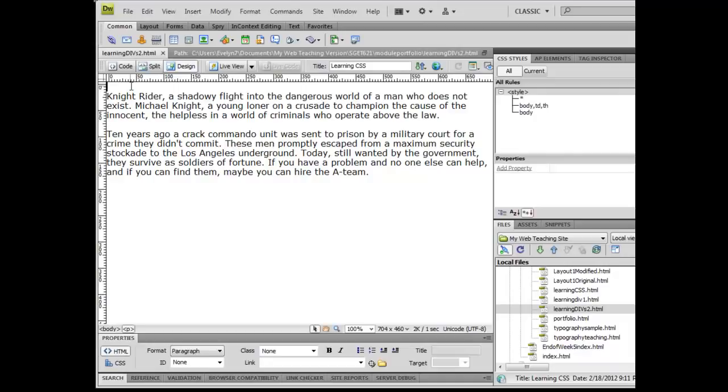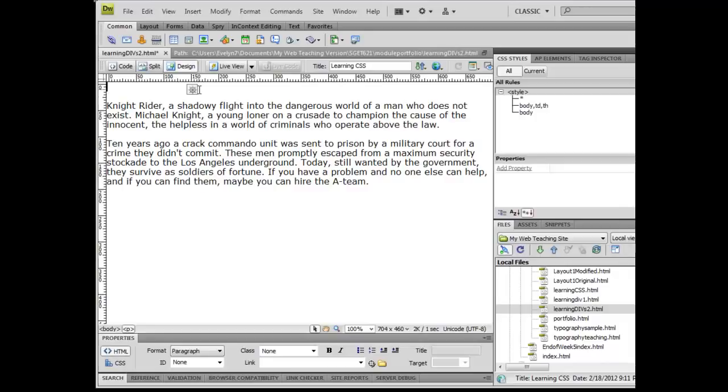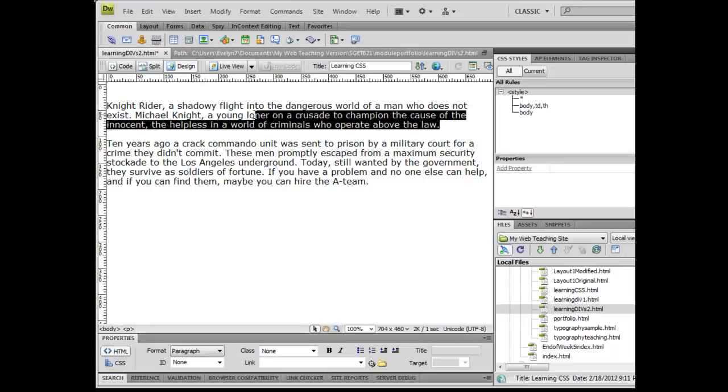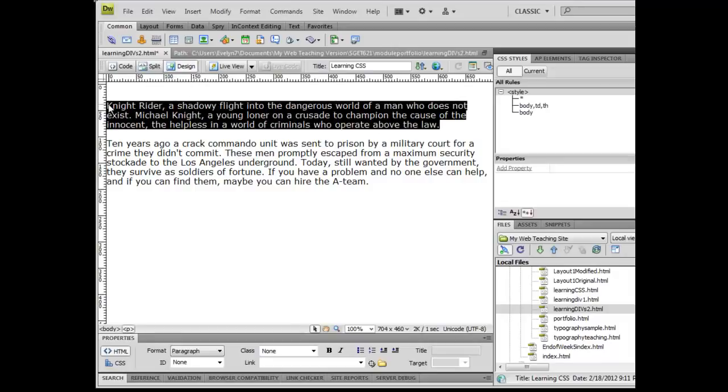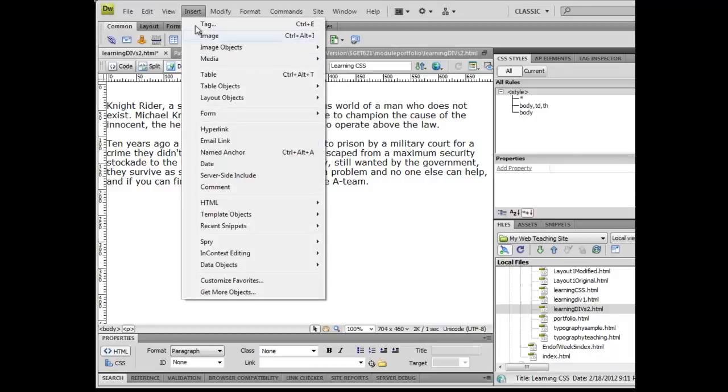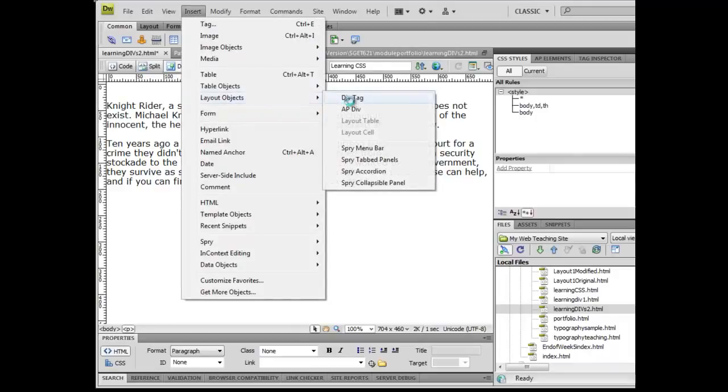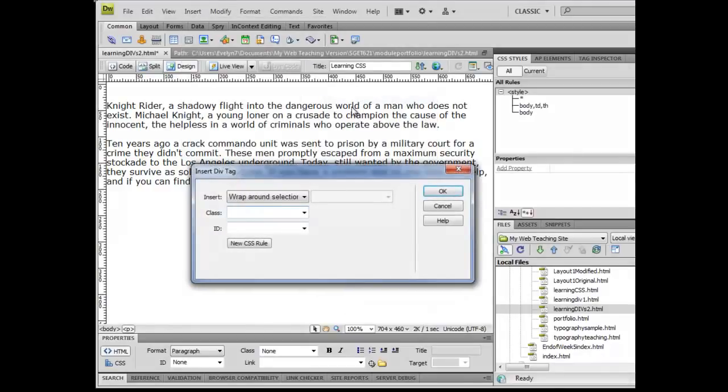Again, all per our exercises earlier today. So the first thing I want to do is insert a div, but I want that div to actually wrap around some existing text here. So I'm going to highlight this first paragraph of text, come up to Insert, go to Layout Object, Div Tag.